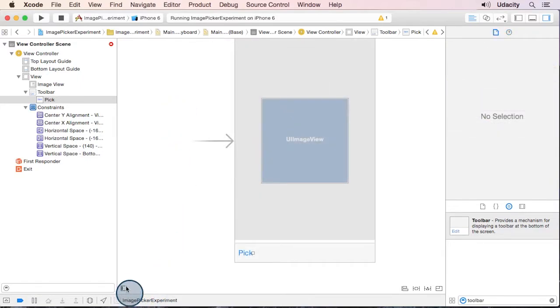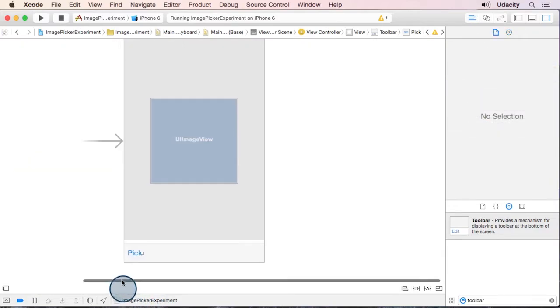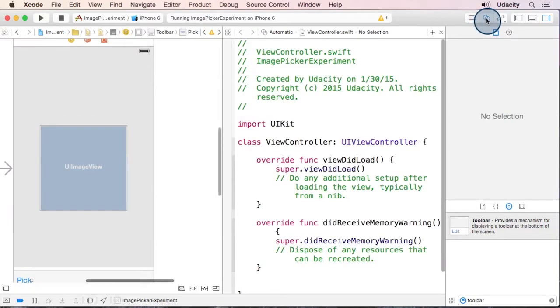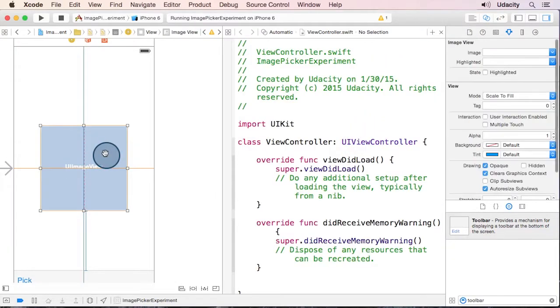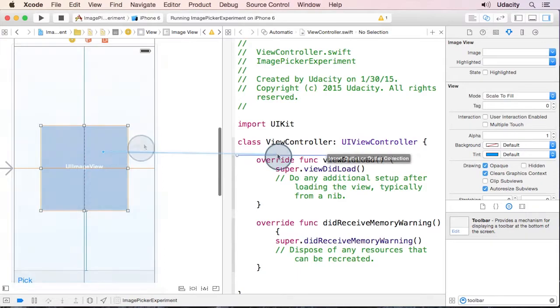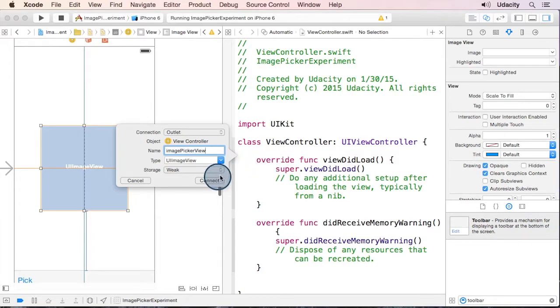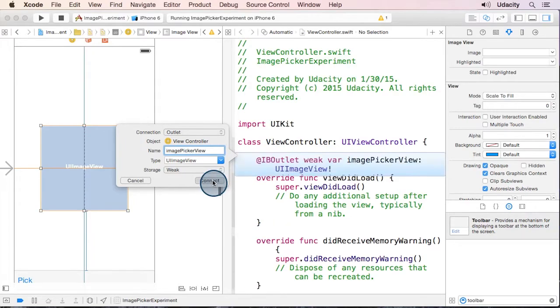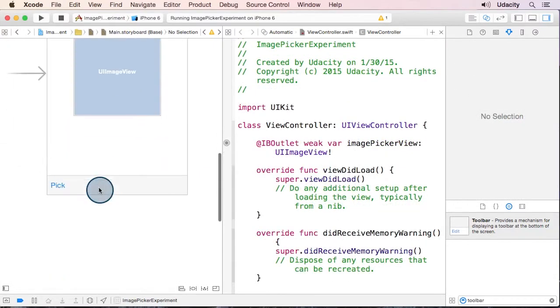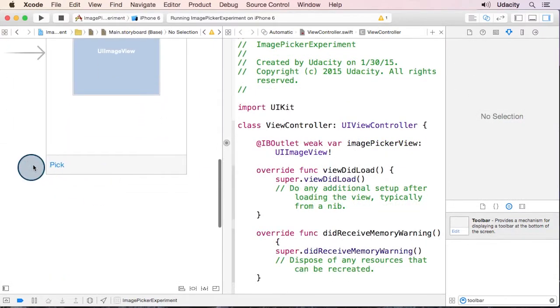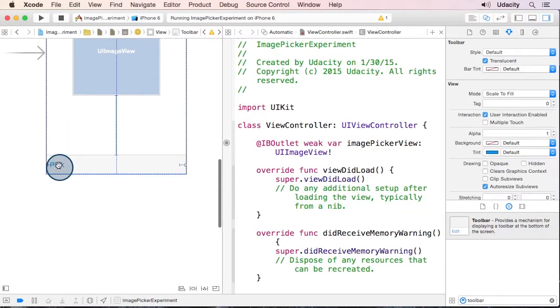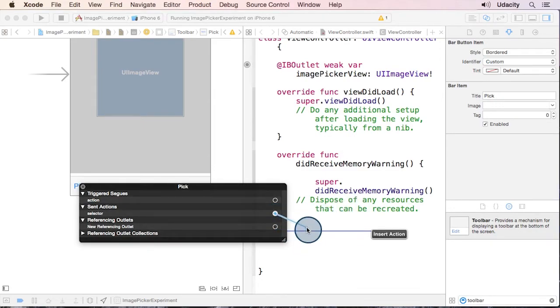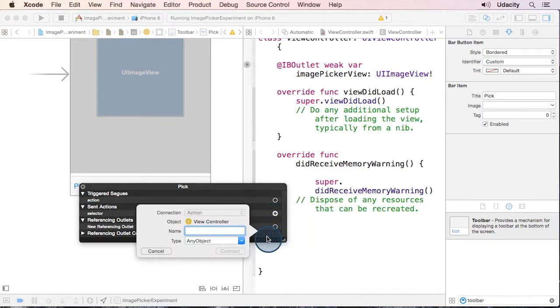Now I'm going to close this outline view for a minute and open up the assistant editor. And then we can add an outlet for our image view. Now let's go down to our button and we'll add an action for our button. Let's call it pick an image.